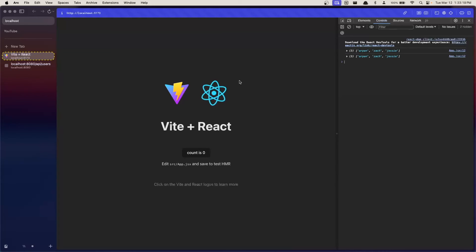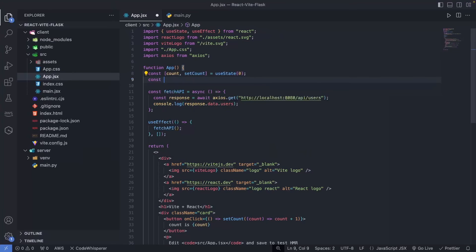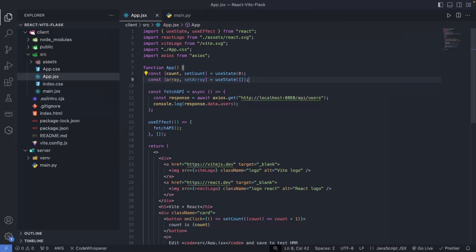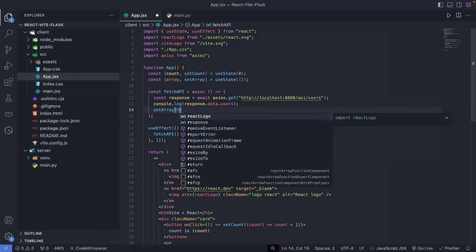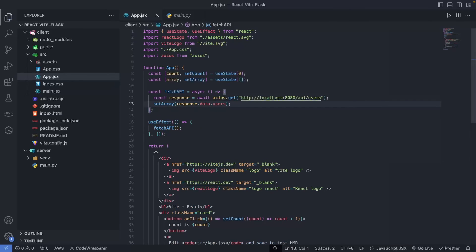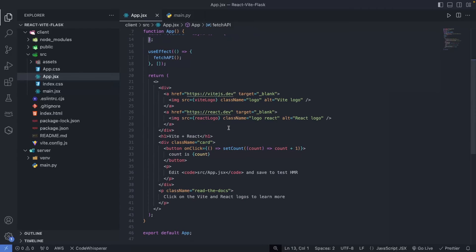Our next goal is to display these users on the web page — that's the whole purpose of this video: demonstrating that we can call an API and display that data. We know the API fetching works. To display users on the page, I'll create a useState array: `const [array, setArray] = useState([])`. Our goal is to populate this array with the retrieved users, so we'll call `setArray(response.data.users)` to populate it with the users from the backend.